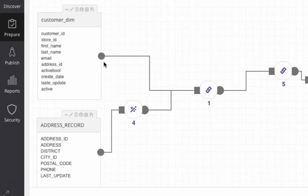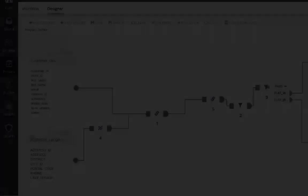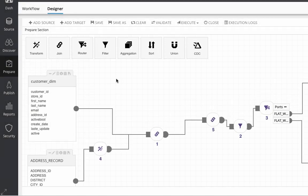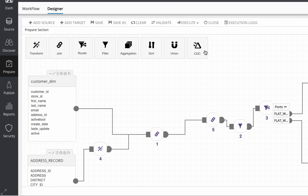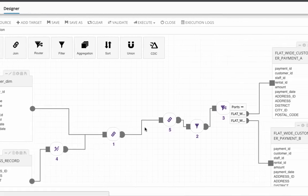One source is ingested as an XML file containing customer information. The address record table is a mainframe file ingested through a copybook. Combining these two entities with simple drag-and-drop packages to transform, join, and filter the data, you quickly generate the new requested dataset.